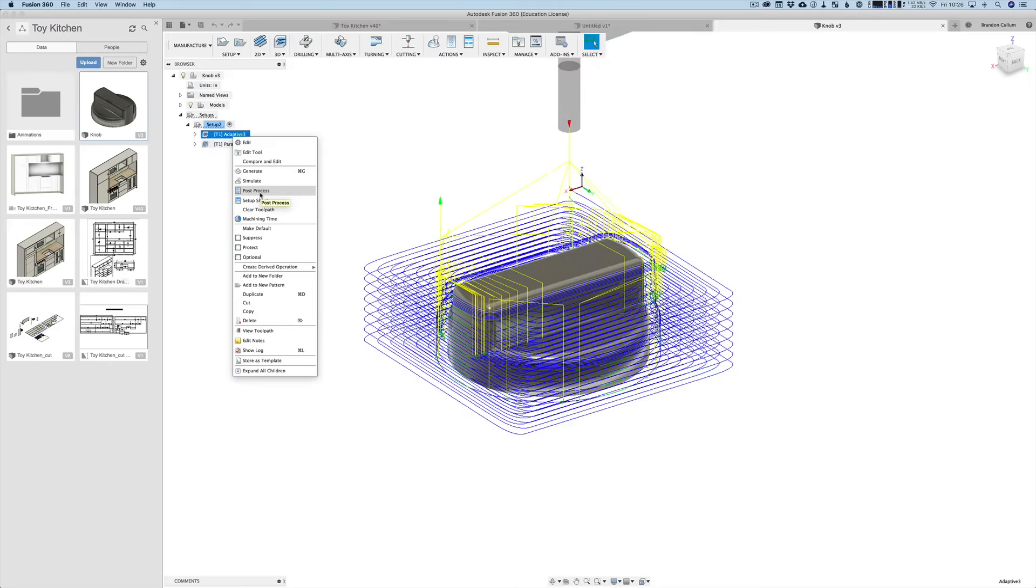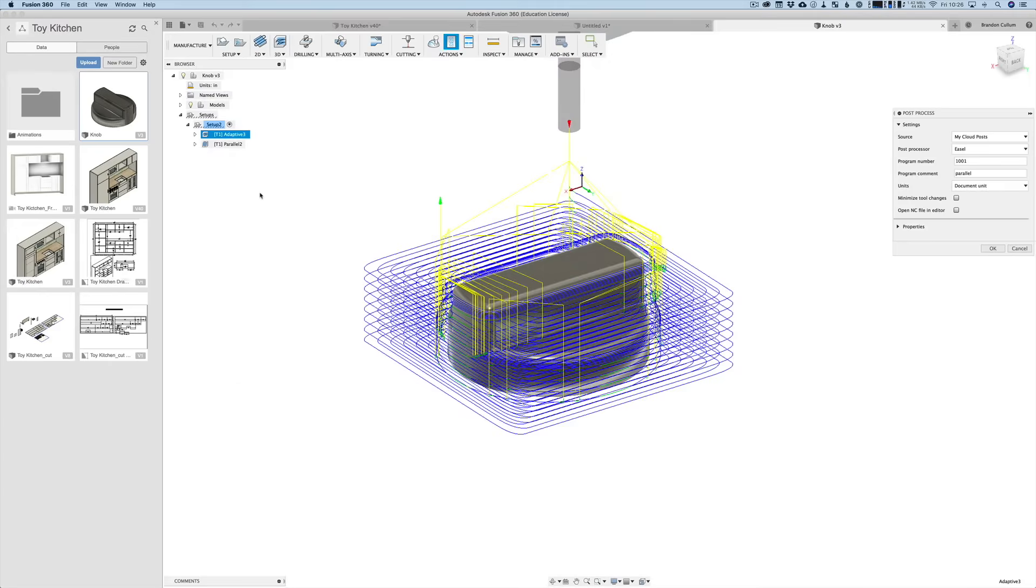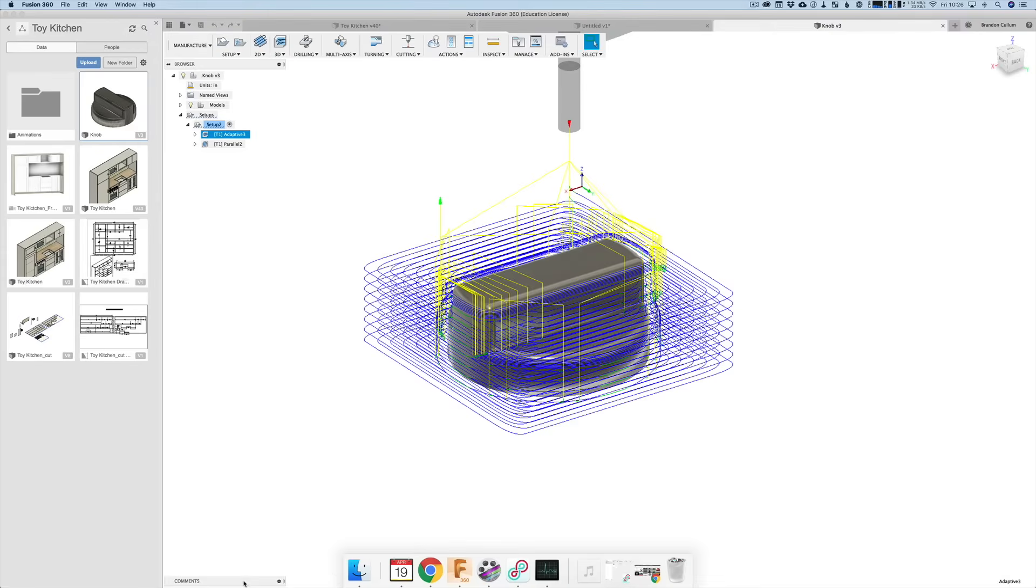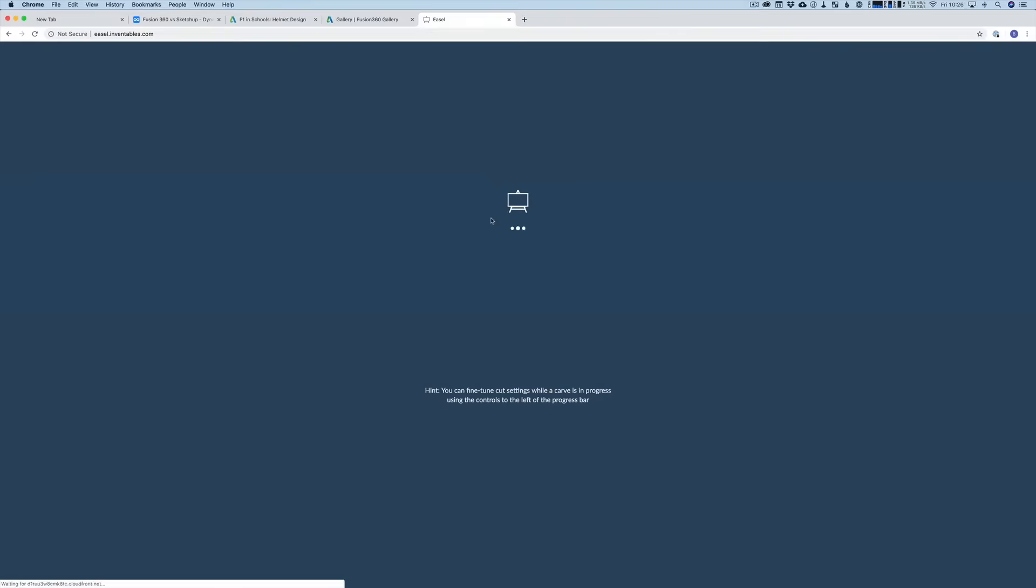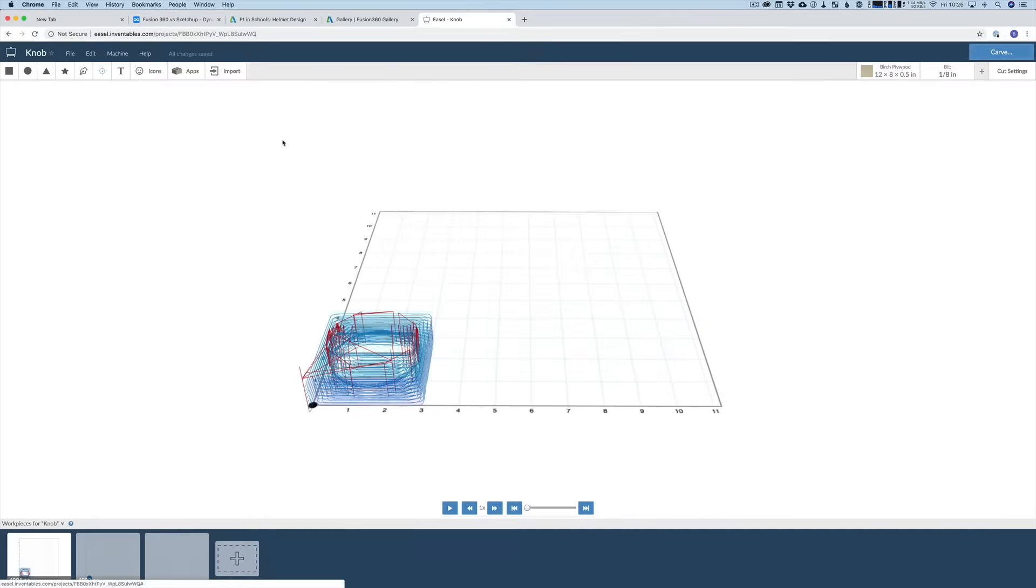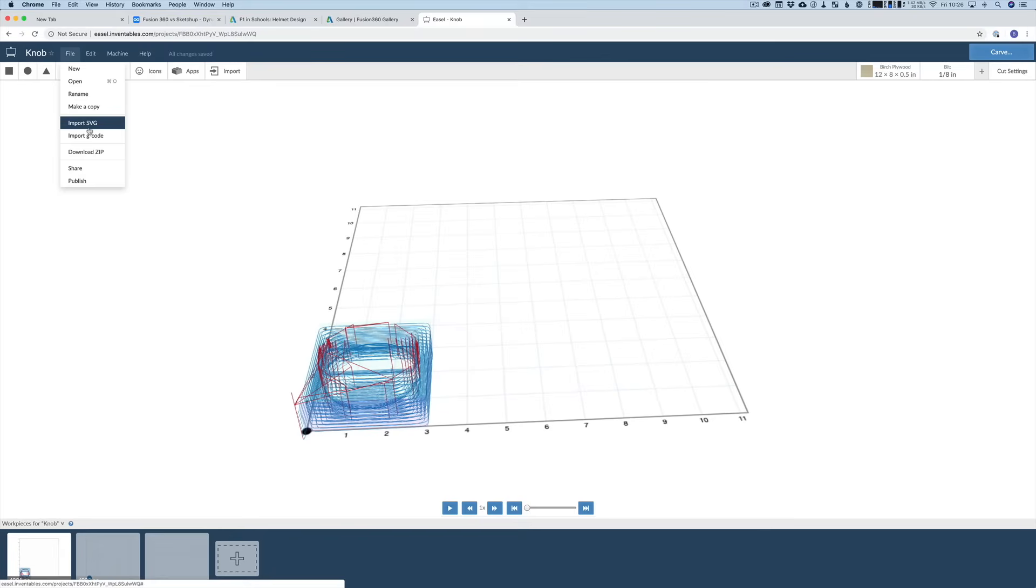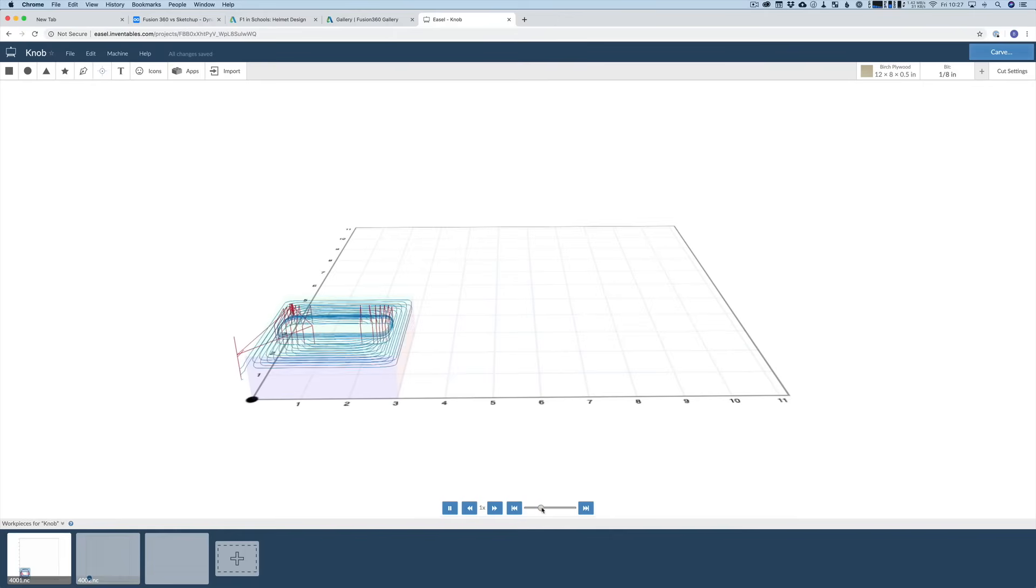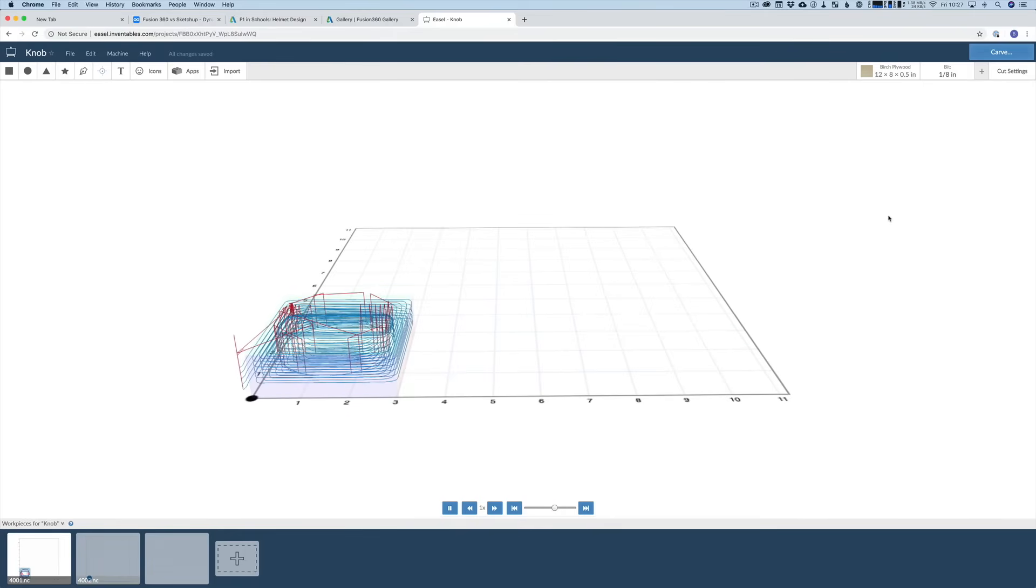So there's this post-process module. Then you can download the post-processor for Easel, in my case is what I use. And then you export it out and it gives you G-code. And that looks like, this is Easel. So this is the free software that I use for my X-carve. But you can import that G-code right there. And this is pretty much that exact same thing that you were just watching. And then you just send it to the CNC.